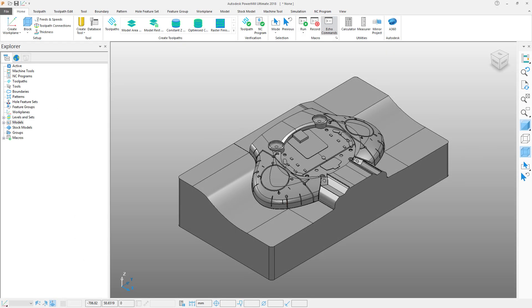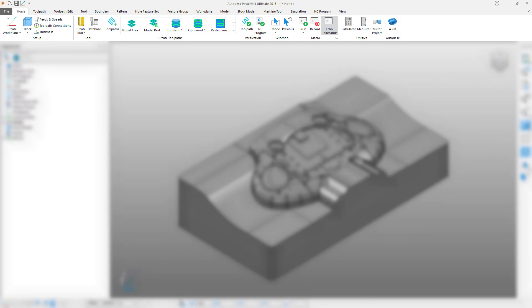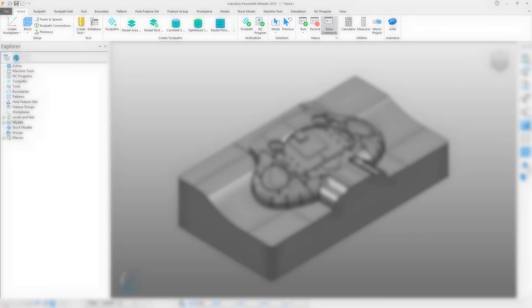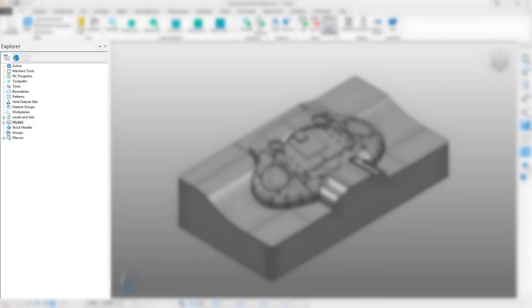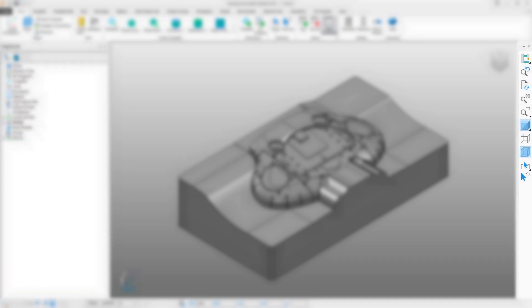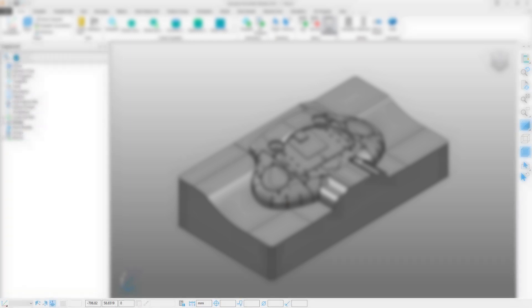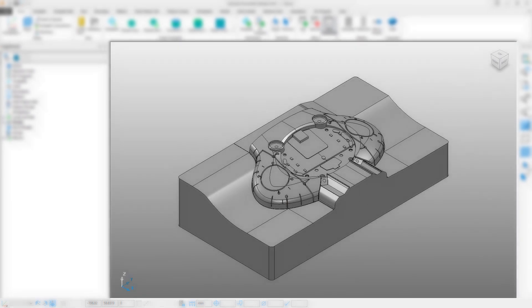The PowerMill user interface is laid out with a ribbon toolbar across the top, an explorer and browser window to the left, some viewing and shading functions to the right, and a status bar at the bottom. The rest of the interface is dedicated to the interactive graphics window.